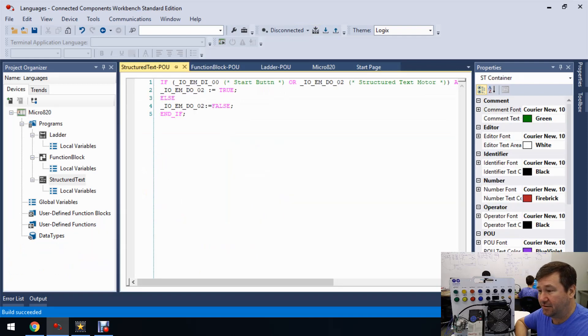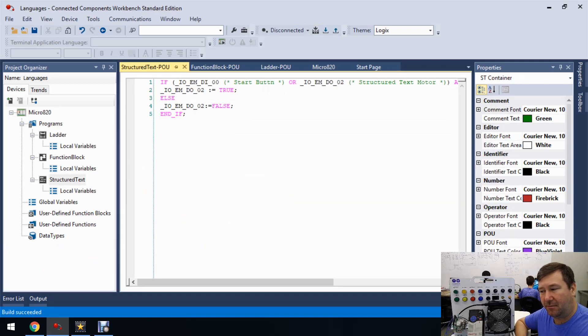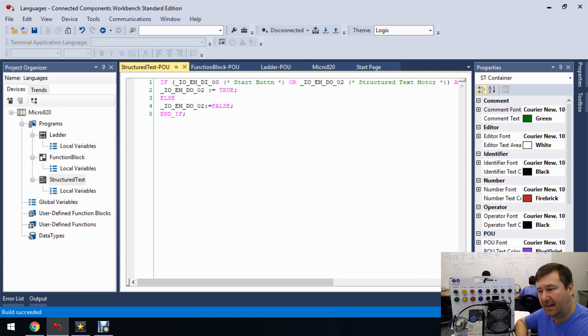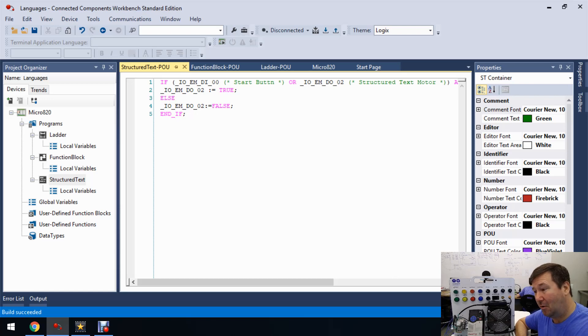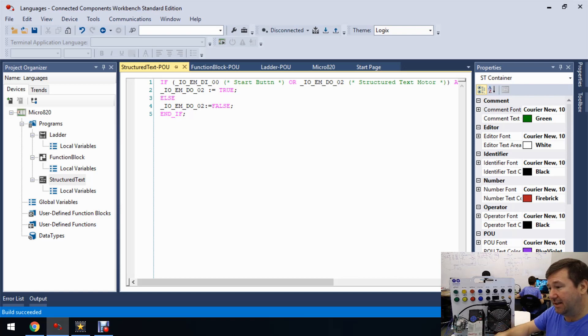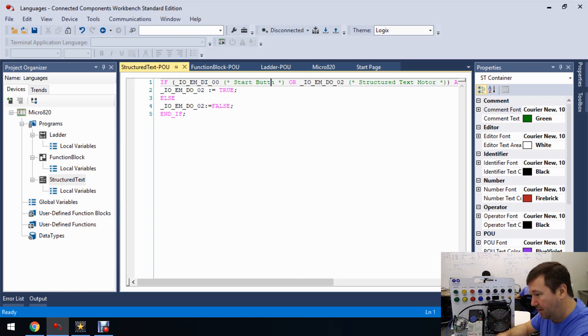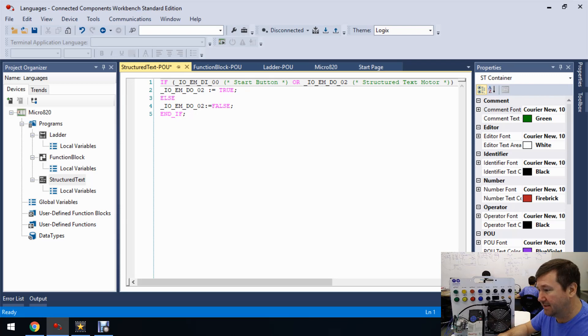So going back to the structured text here, the one thing that is a little confusing about what I've done here is that I did not put a comment on this output. So it's not real clear what this output is. Also, yes, I did spell button wrong there. So let me fix that.